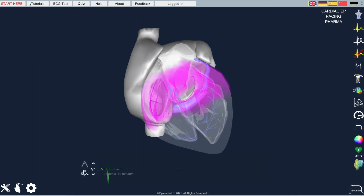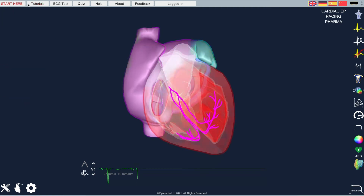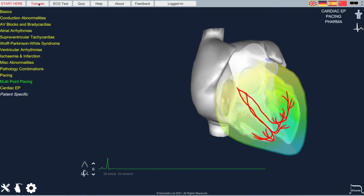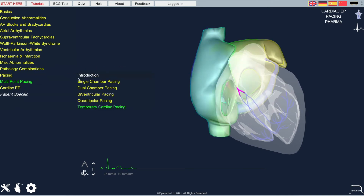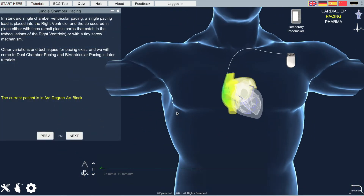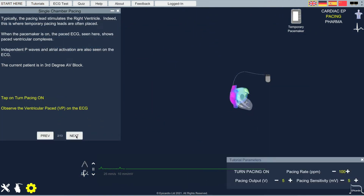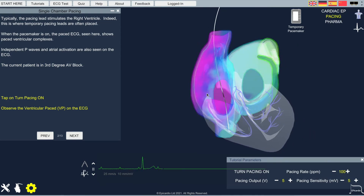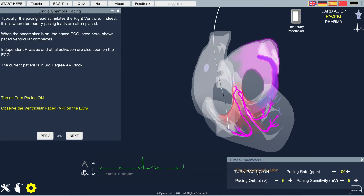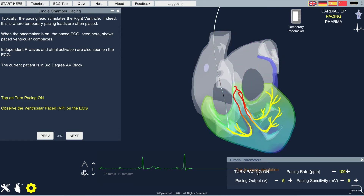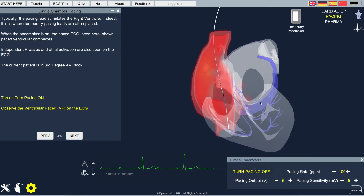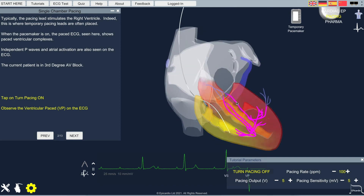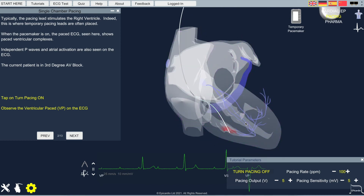EpiCardio is customised in a series of tutorials that cover a whole range of pathologies. This is the start here tutorial, but let's go to the pacing tutorial. We see the ECG is now showing heart block. So let's see what happens when we start pacing — there's our ventricular pace beat.